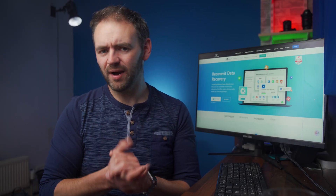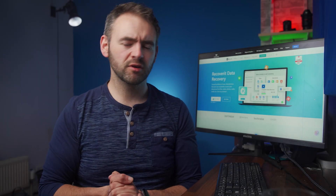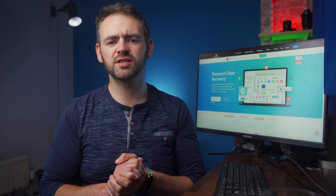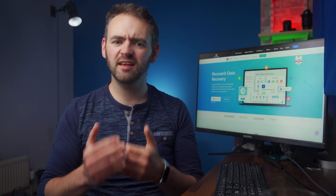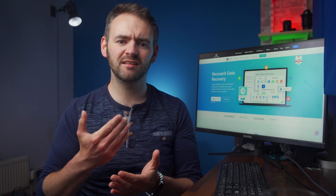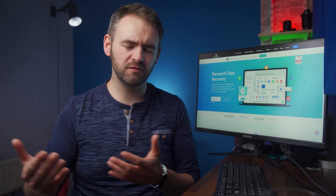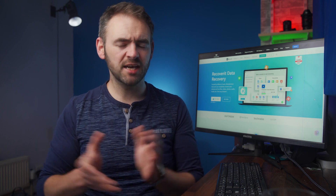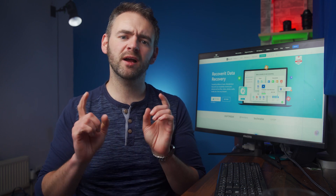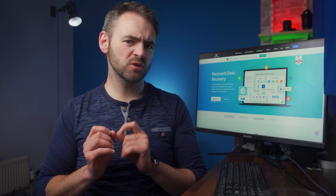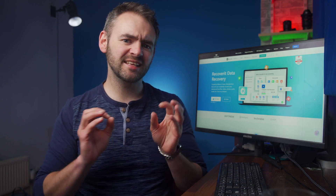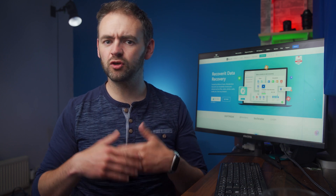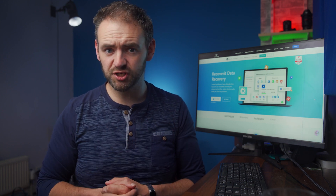Hello everyone, welcome back to Wondershare Recoverit, which is data recovery software that's tailored to help users recover deleted files from different storage devices. As promised, we're back with another episode, but this one's going to be slightly different from the usual content that you're used to seeing on this channel.